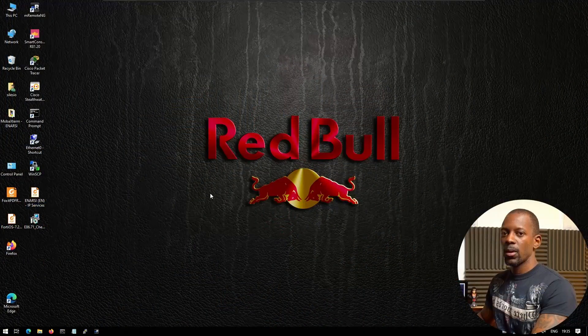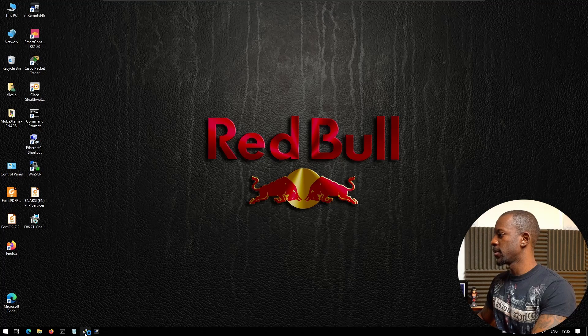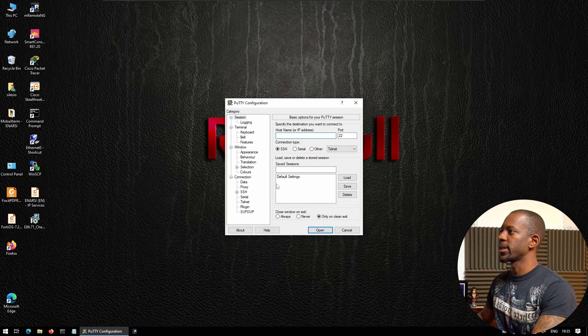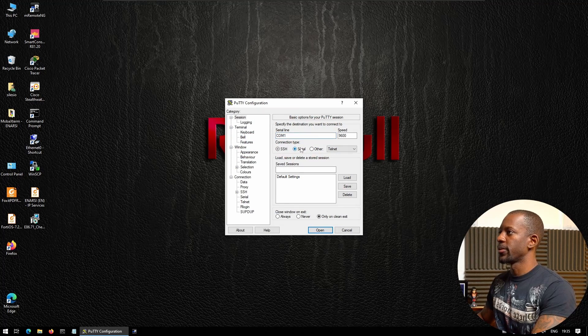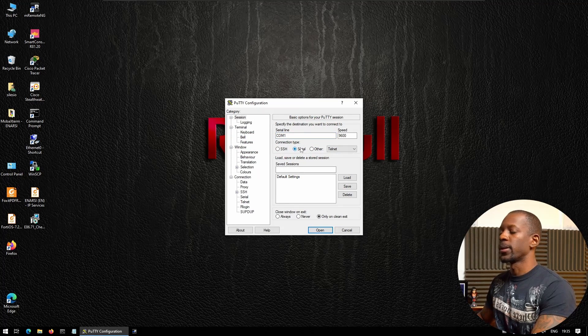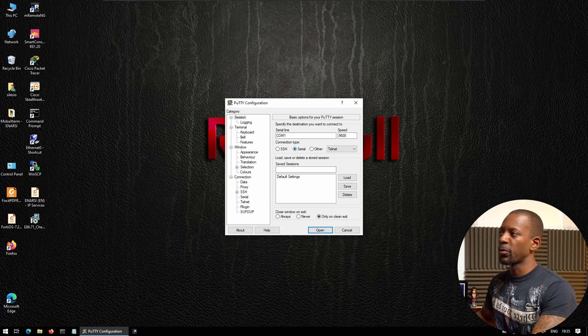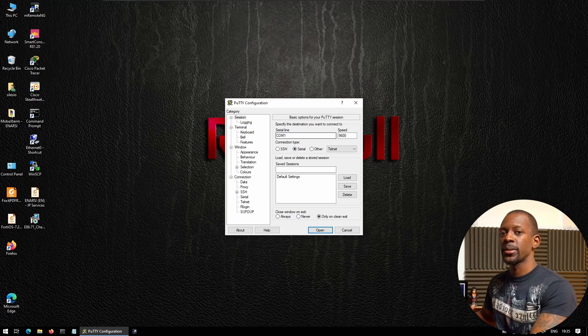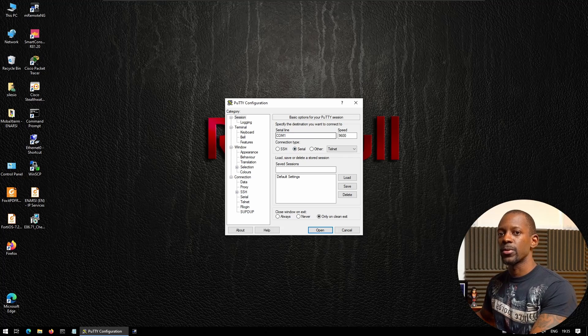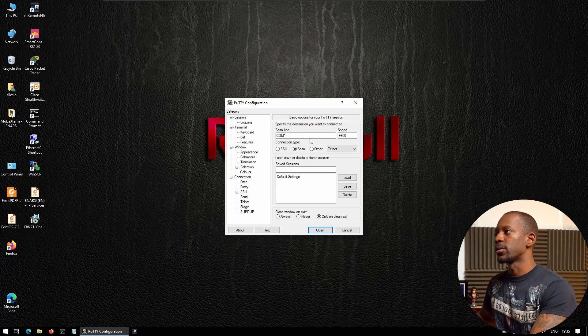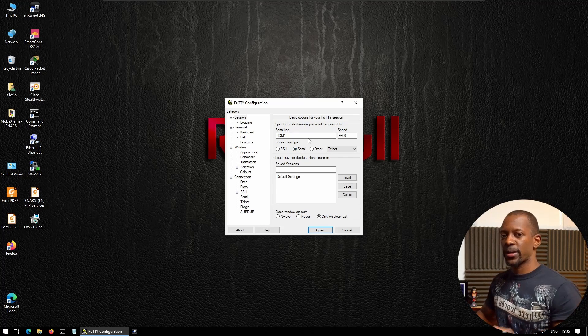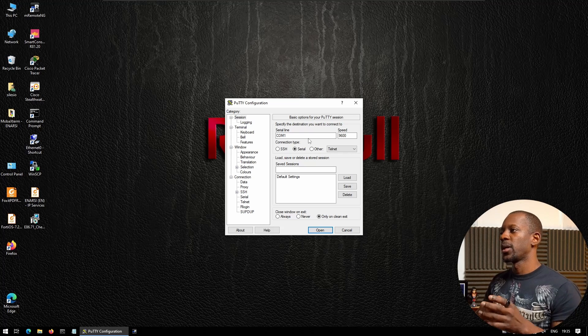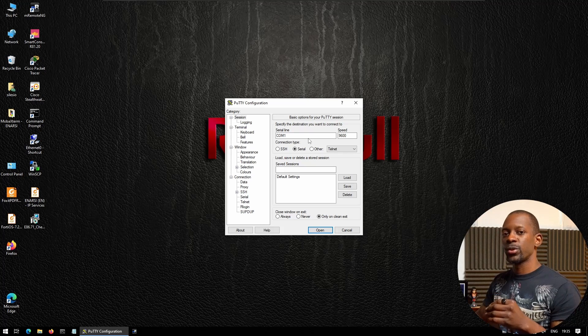We're going to open PuTTY and select serial. On serial, we have to choose which serial line we're going to use. When we connect the USB port to the computer, it is going to show a new connection.